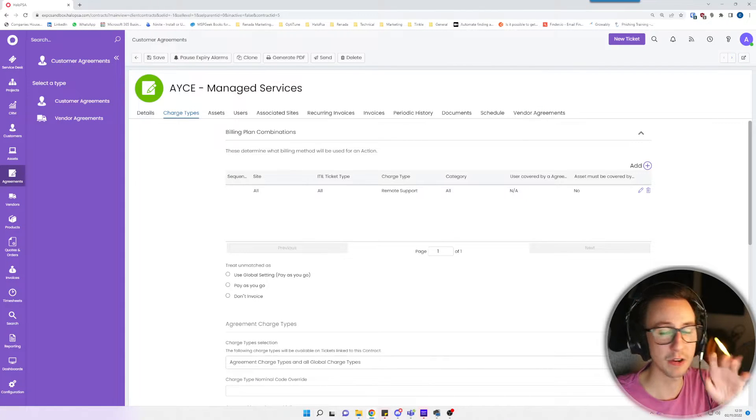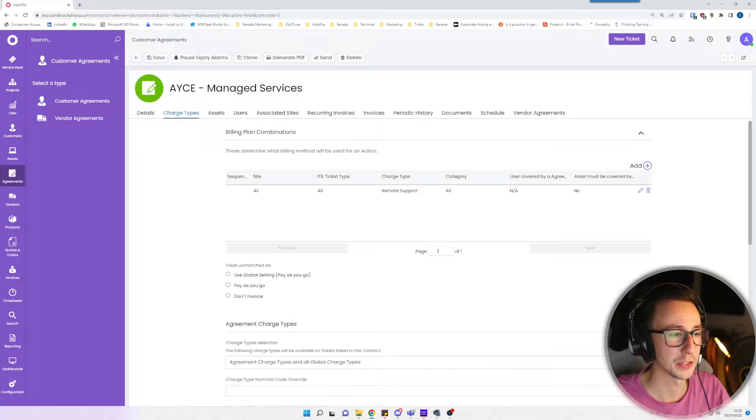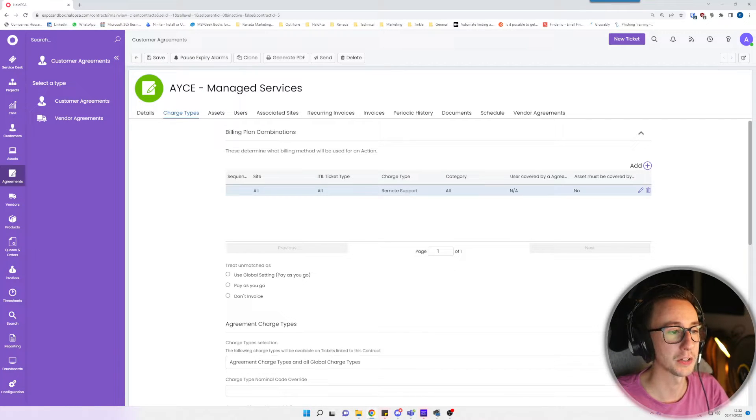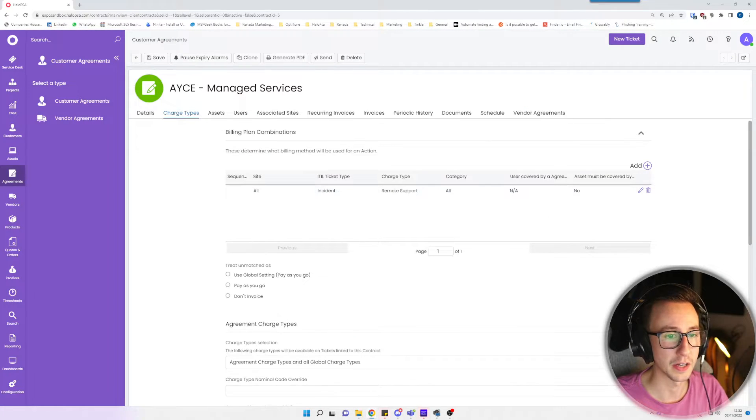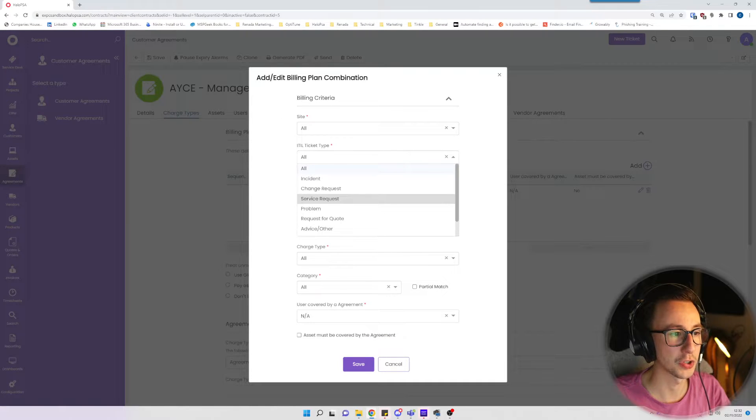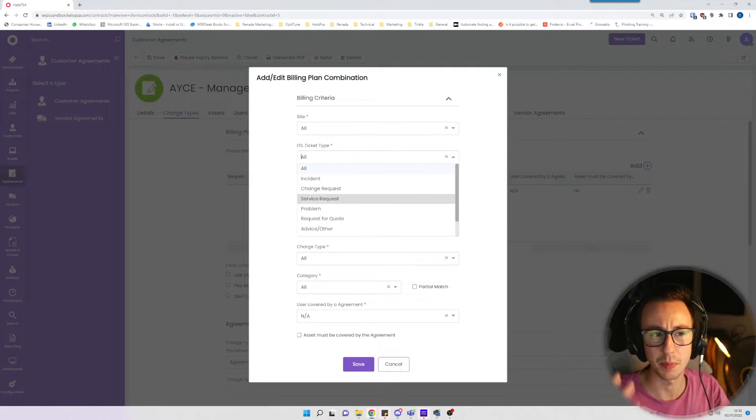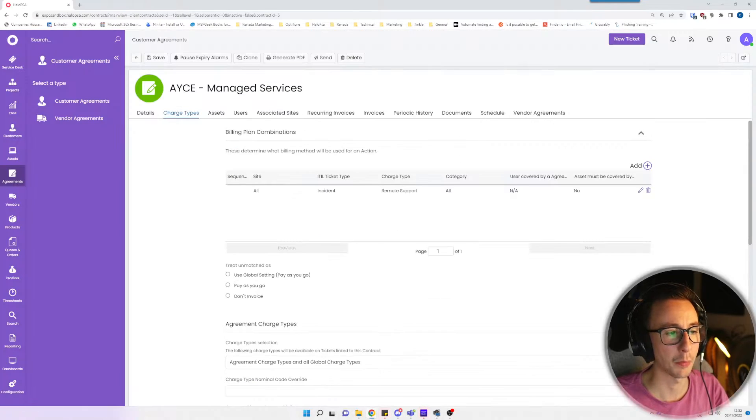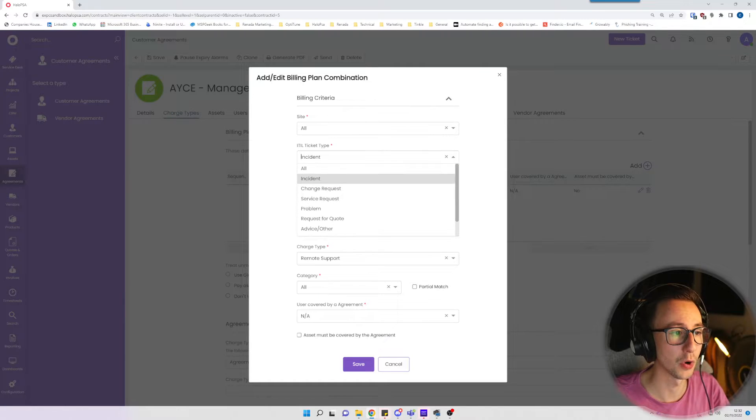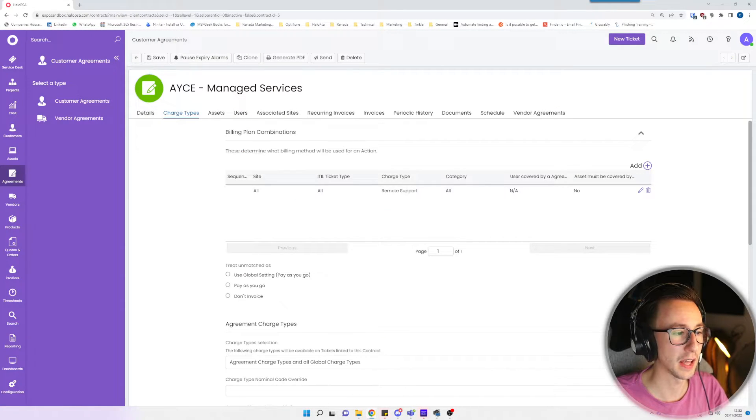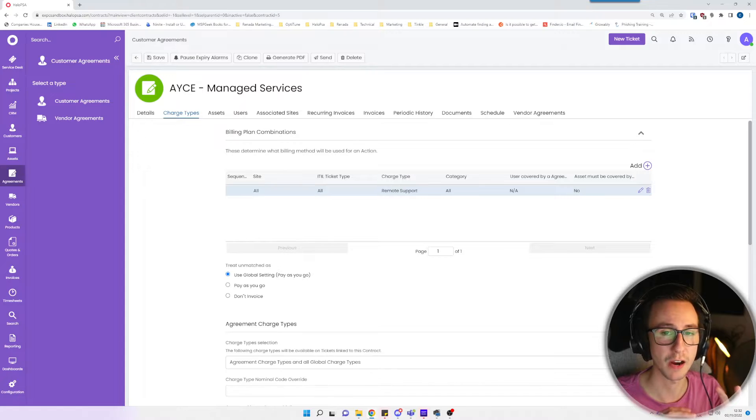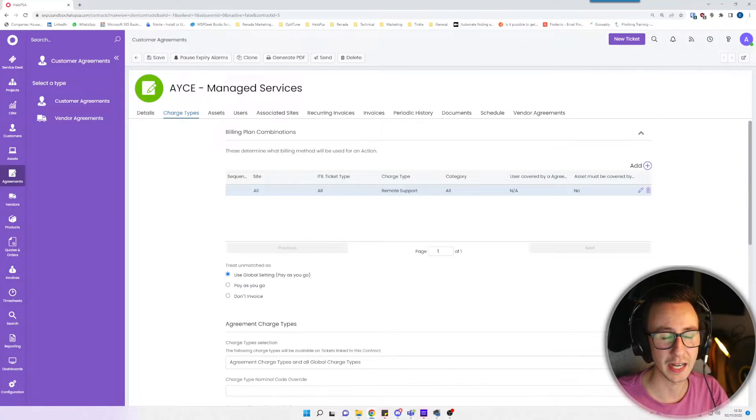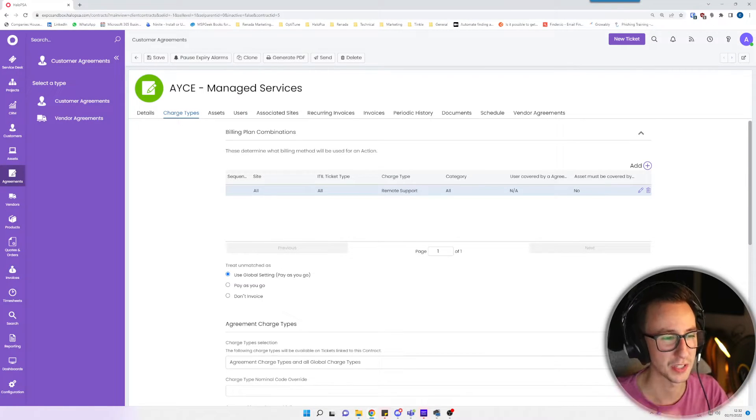Now you can break this down a little bit more granular. You can say this only applies to certain sites for the customer. You can say this only applies to certain ticket types. What I see a lot of my customers doing is saying, I just want incidents to be included in here and problems to be included, but any service or change requests aren't included because they're billable time. I'm going to keep this quite simple and clean today. I'm just going to say any remote support charge type is included, and then anything that isn't included or isn't remote support is used as pay as you go, and that will take the pricing from the charge type.